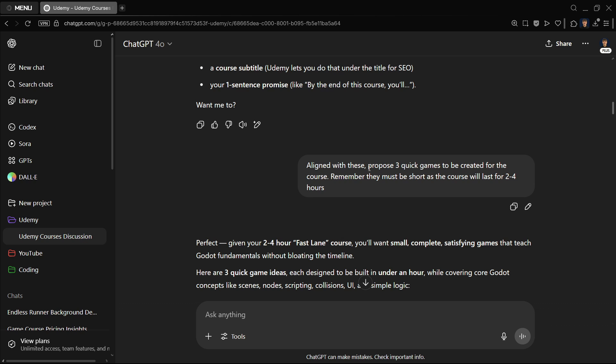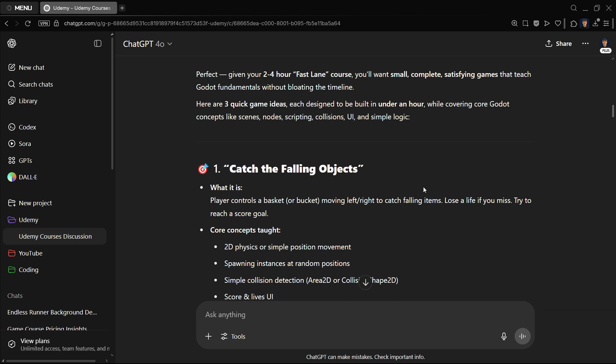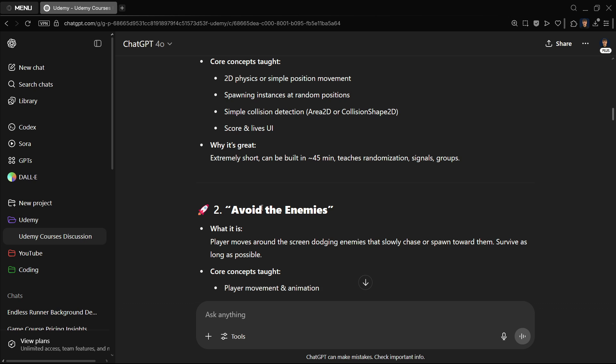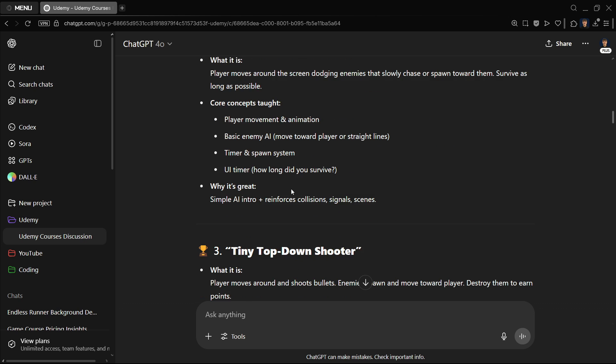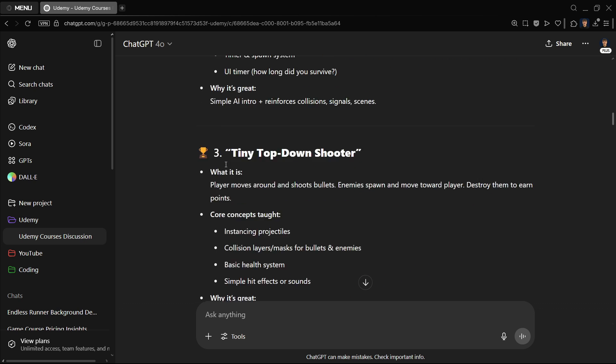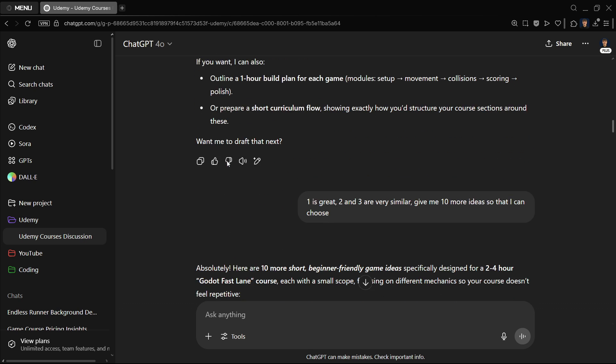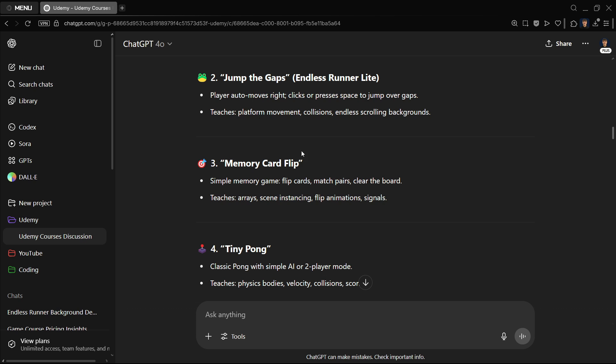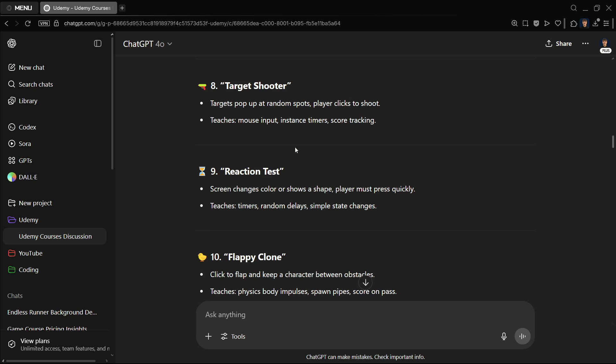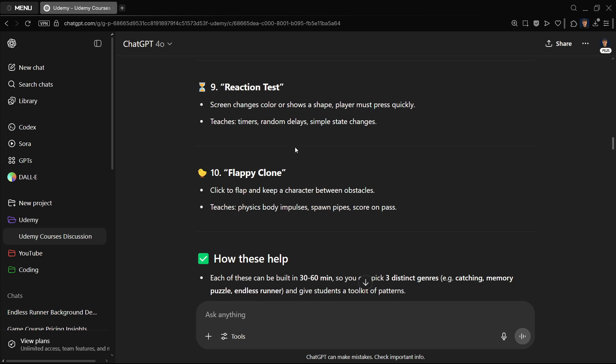First of all, I was training it, giving it my Udemy profile. I want to create a brand new course, all that. So first we started discussing some titles as well, and here is where the magic starts to happen. I told GPT, propose three quick games to be created for the course. Remember, they must be short as the course will last for two to four hours.